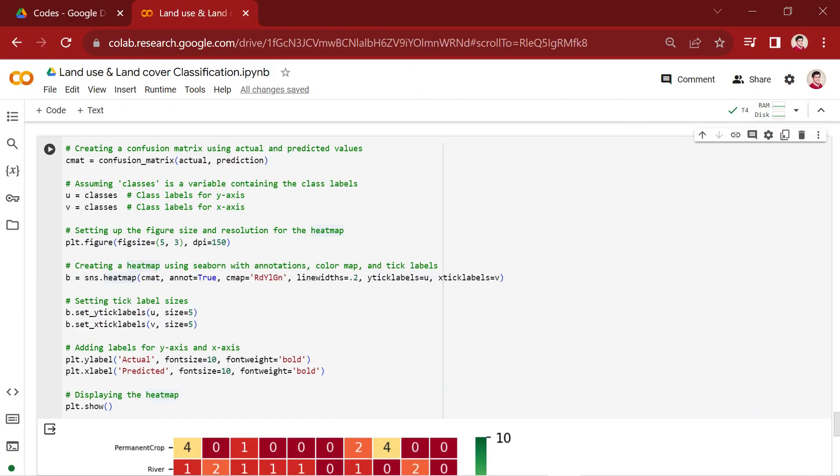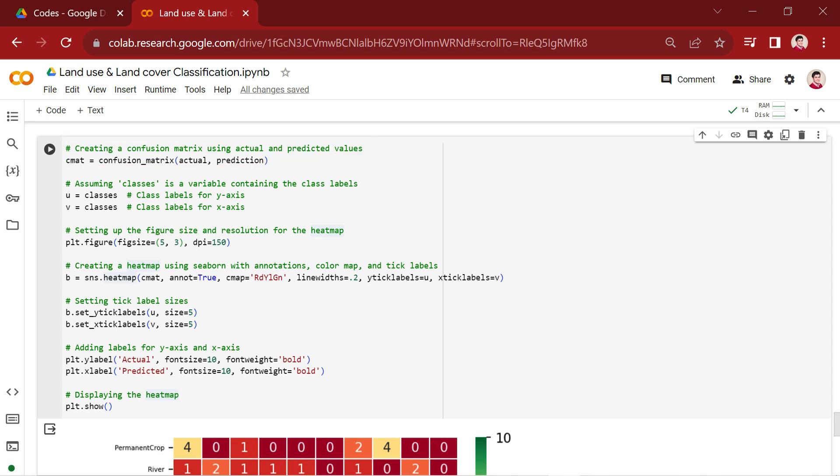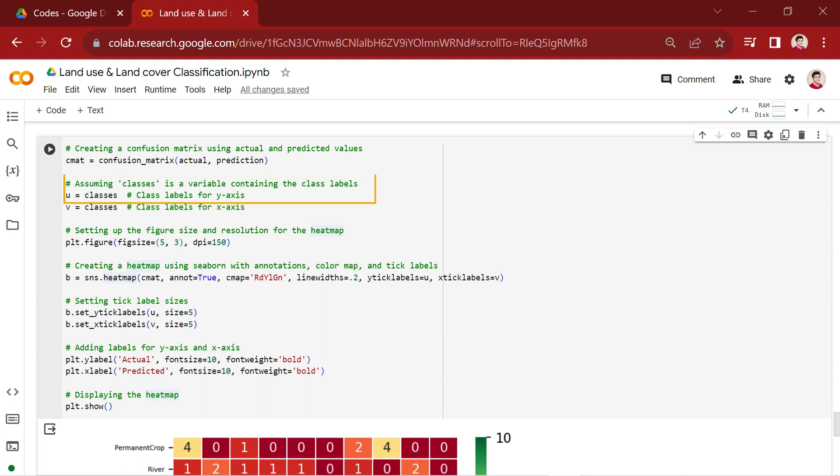In this section, a confusion matrix is generated using the confusion_matrix function from scikit-learn. The confusion matrix is a table that describes the performance of a classification model by comparing the actual class labels with the predicted class labels. The classes variable contains the class labels, and the u and v variables are assigned the class labels for the y-axis and x-axis, respectively. These will be used for tick labels in the heatmap.